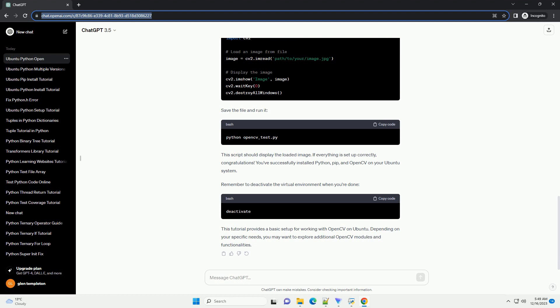Let's create a simple Python script to verify that OpenCV is installed correctly. Create a file named opencv_test.py and add the following code.